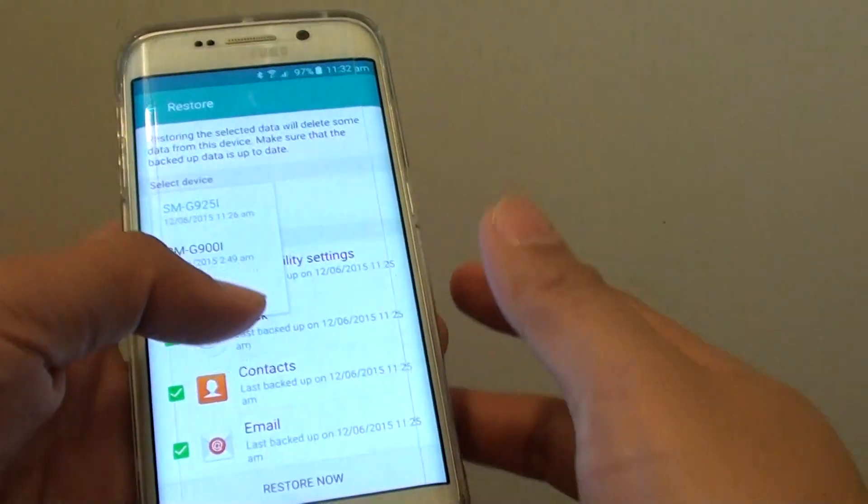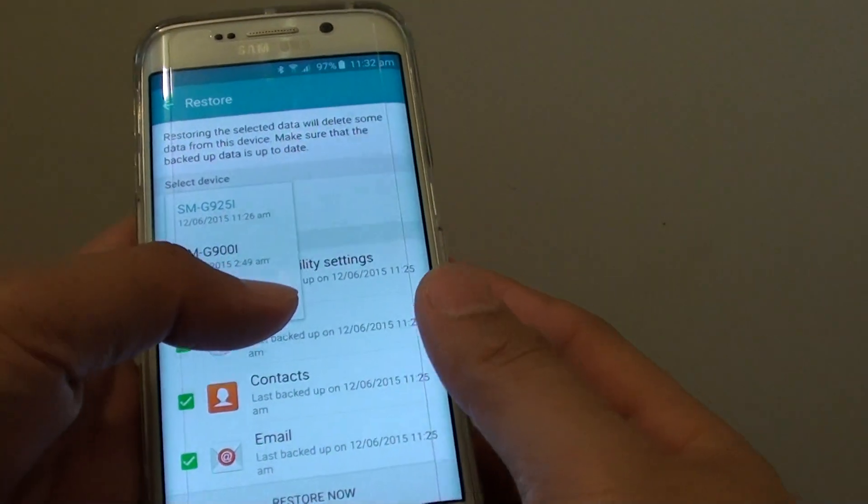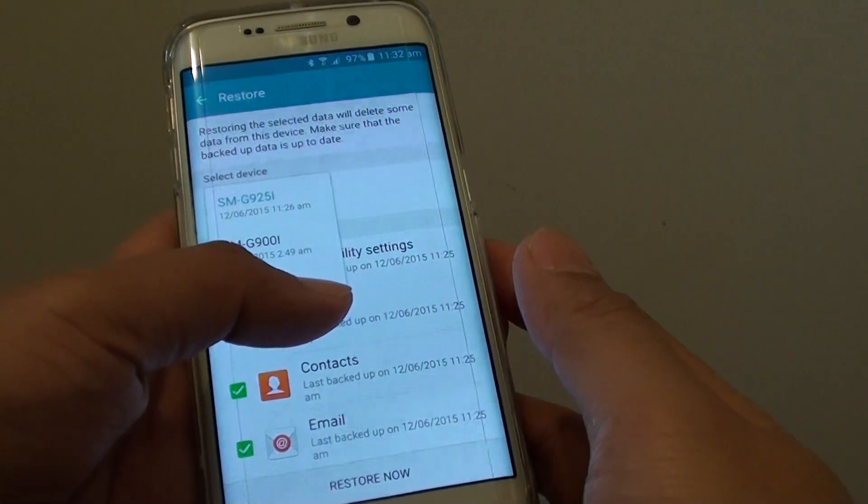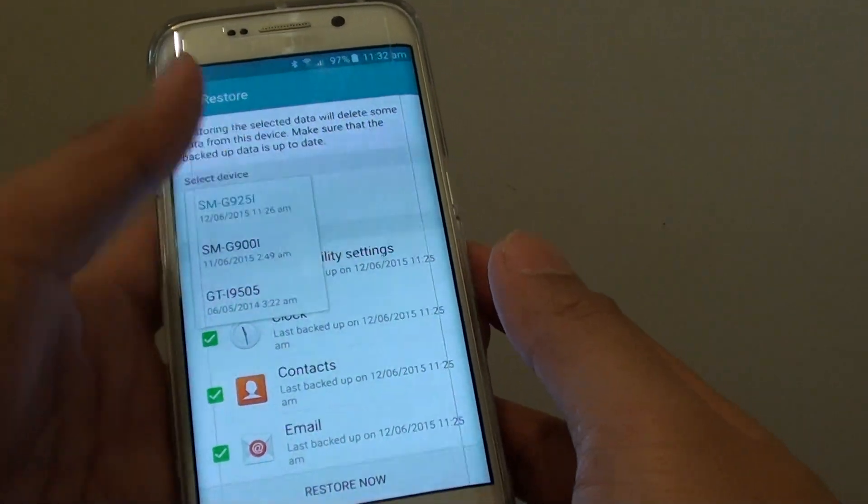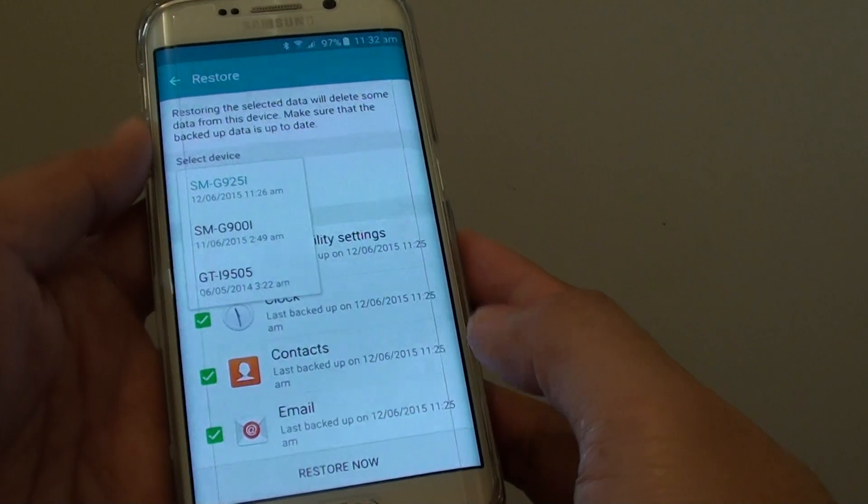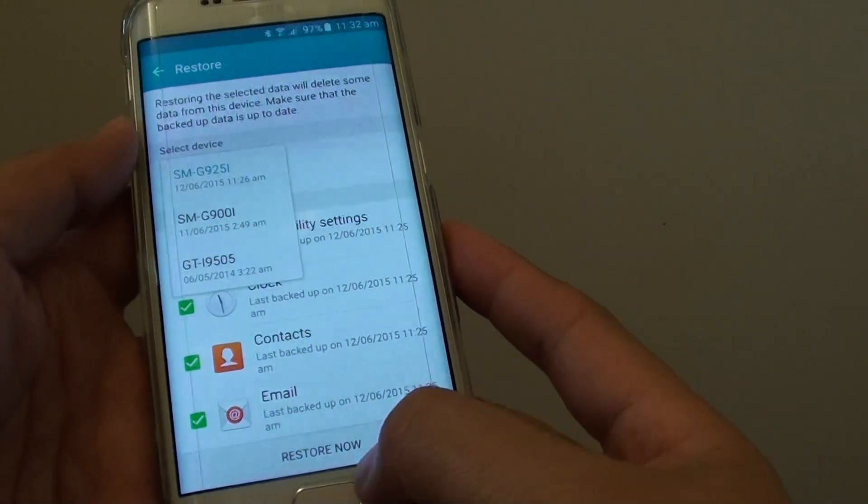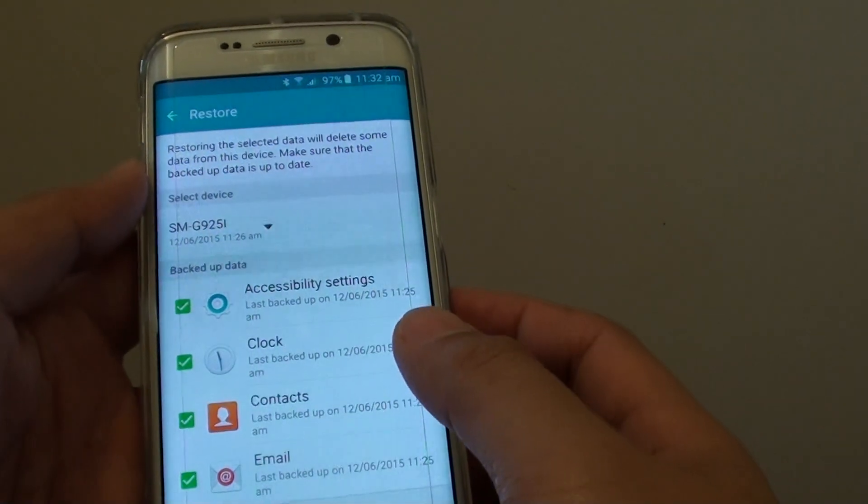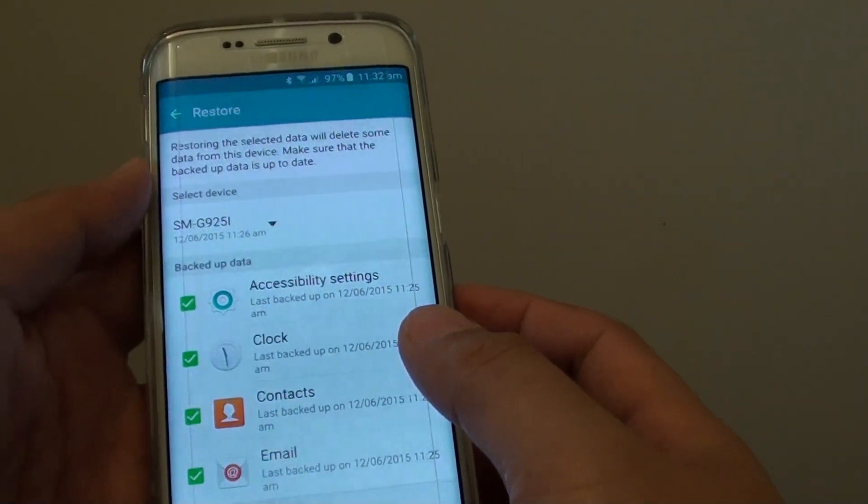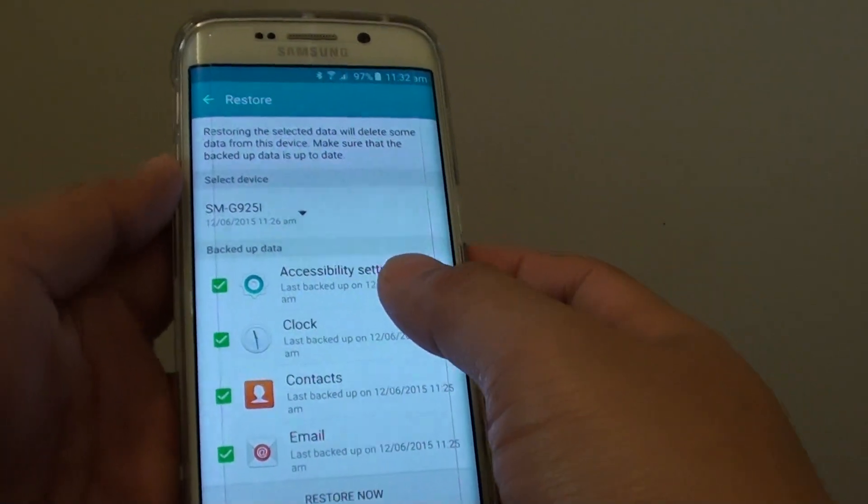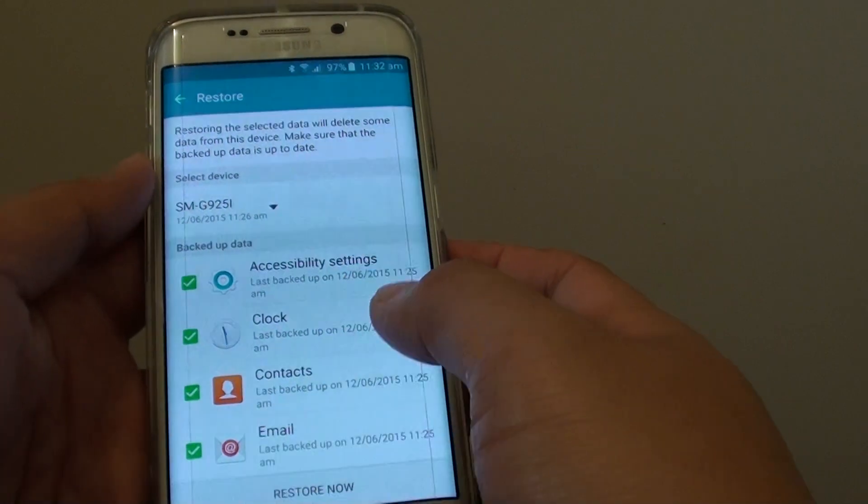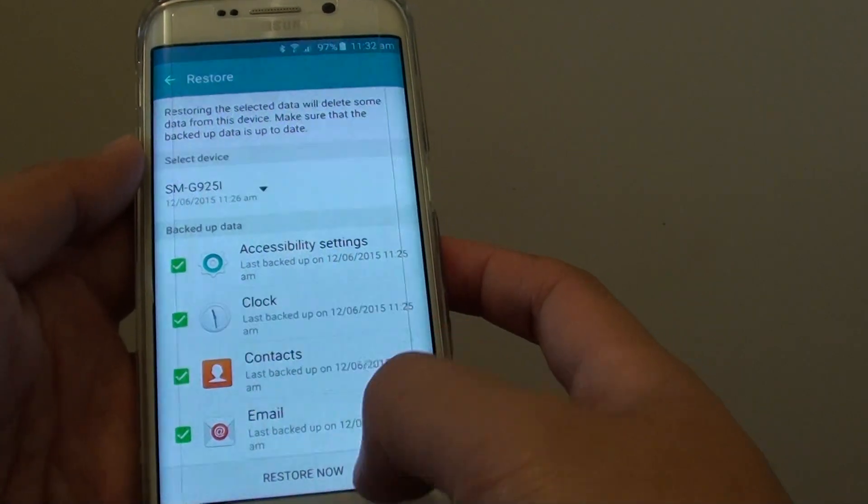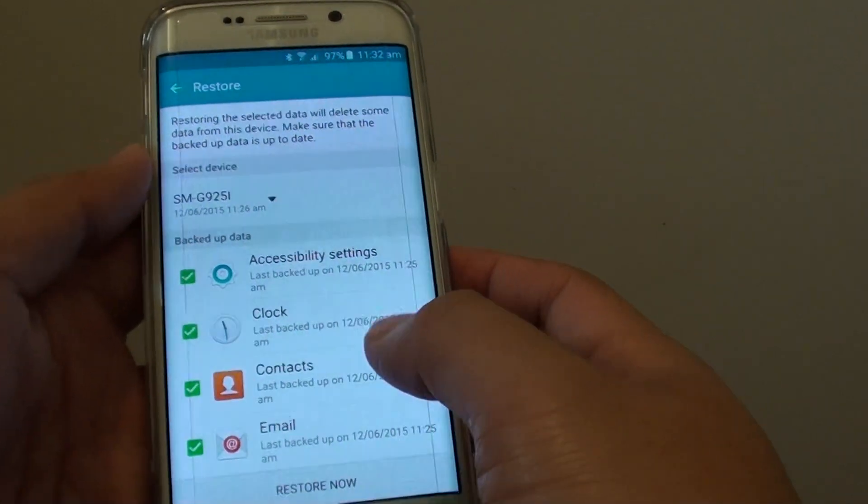How to restore the phone's data and settings from the Samsung backup account on the Samsung Galaxy S6 Edge. Your phone can periodically backup the phone's data and settings to the Samsung account.